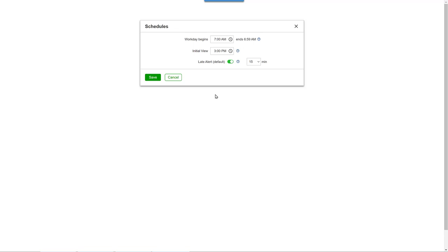However, if a member wants to change the start time or use a traditional 12 midnight to 12 midnight workday, they can here in settings.